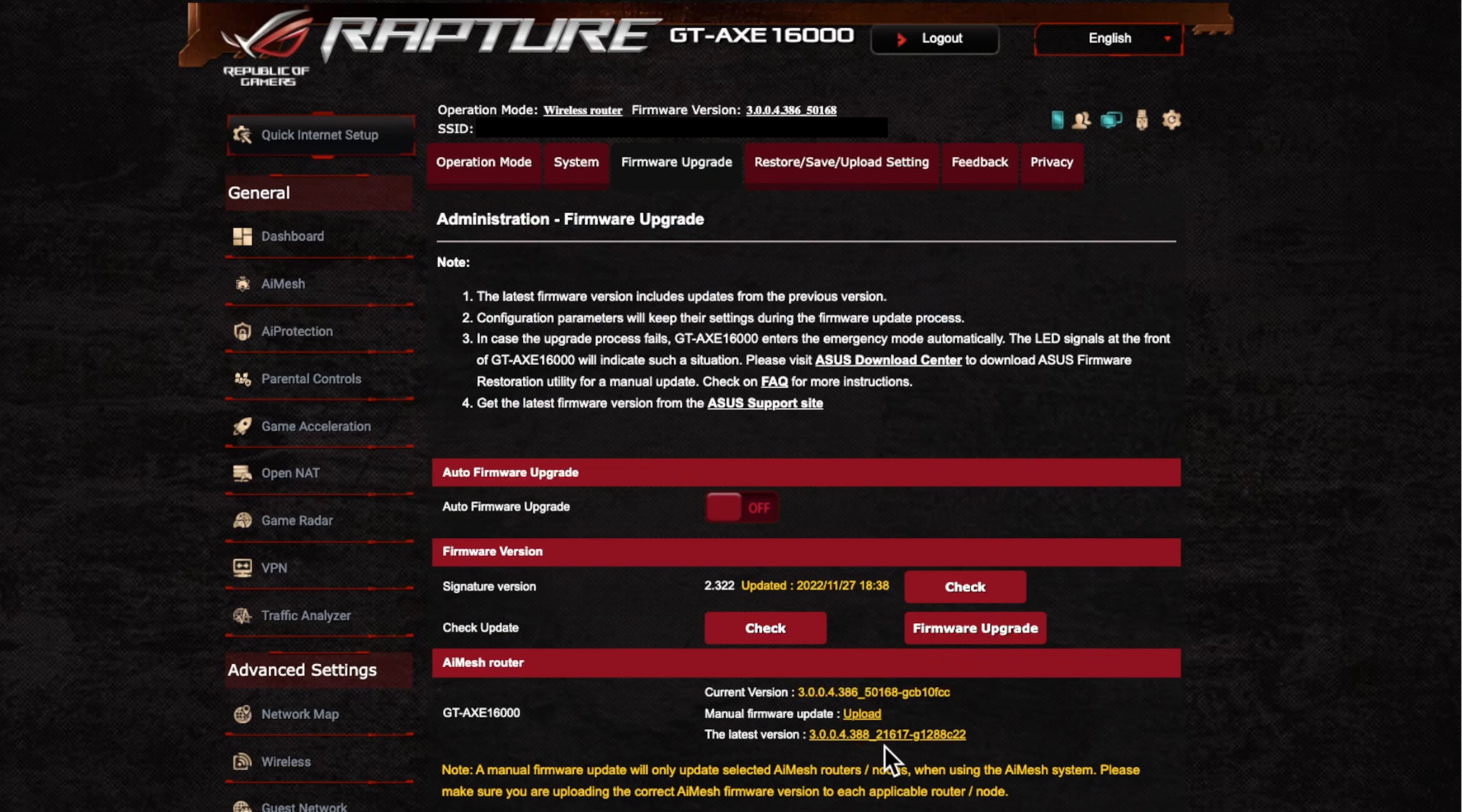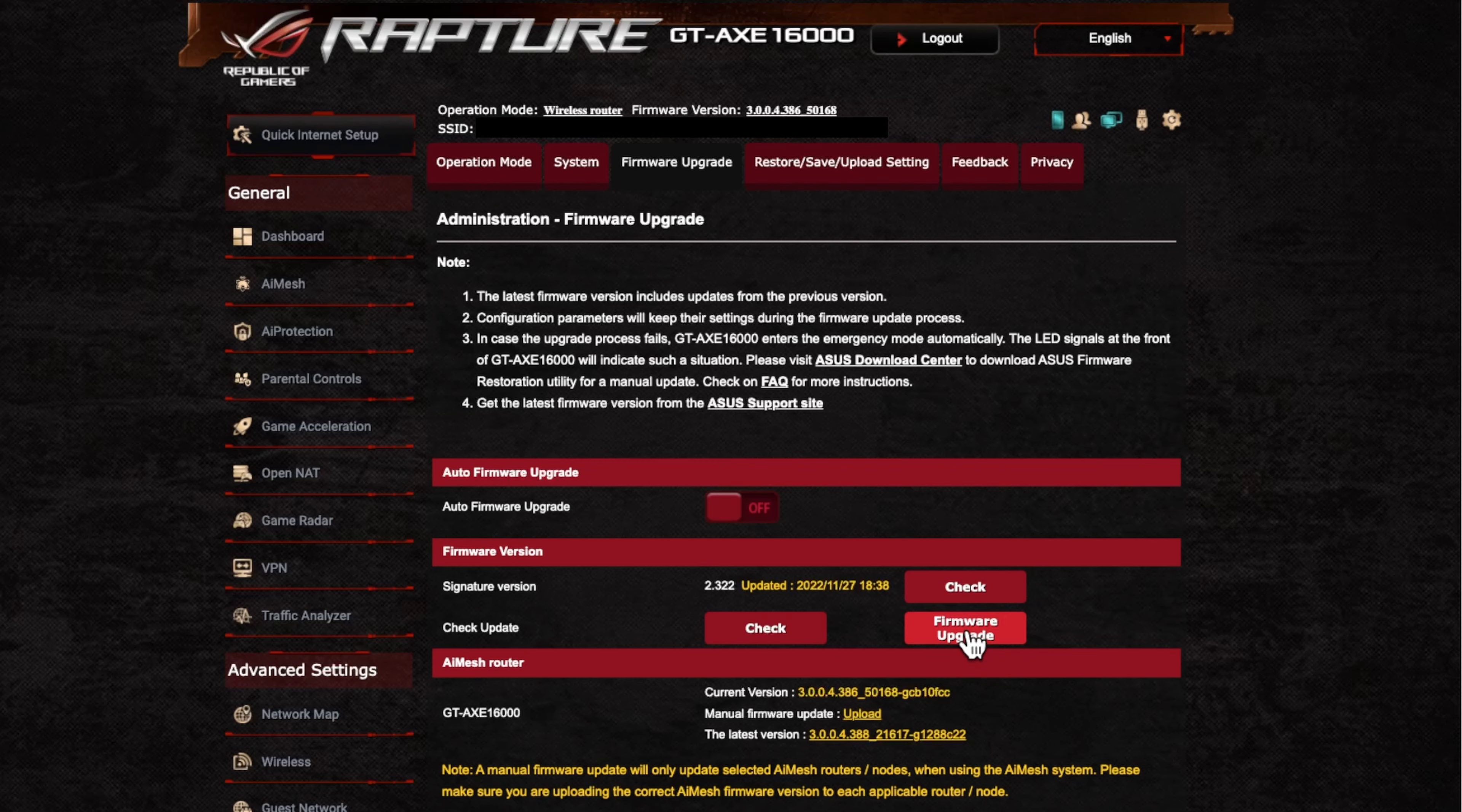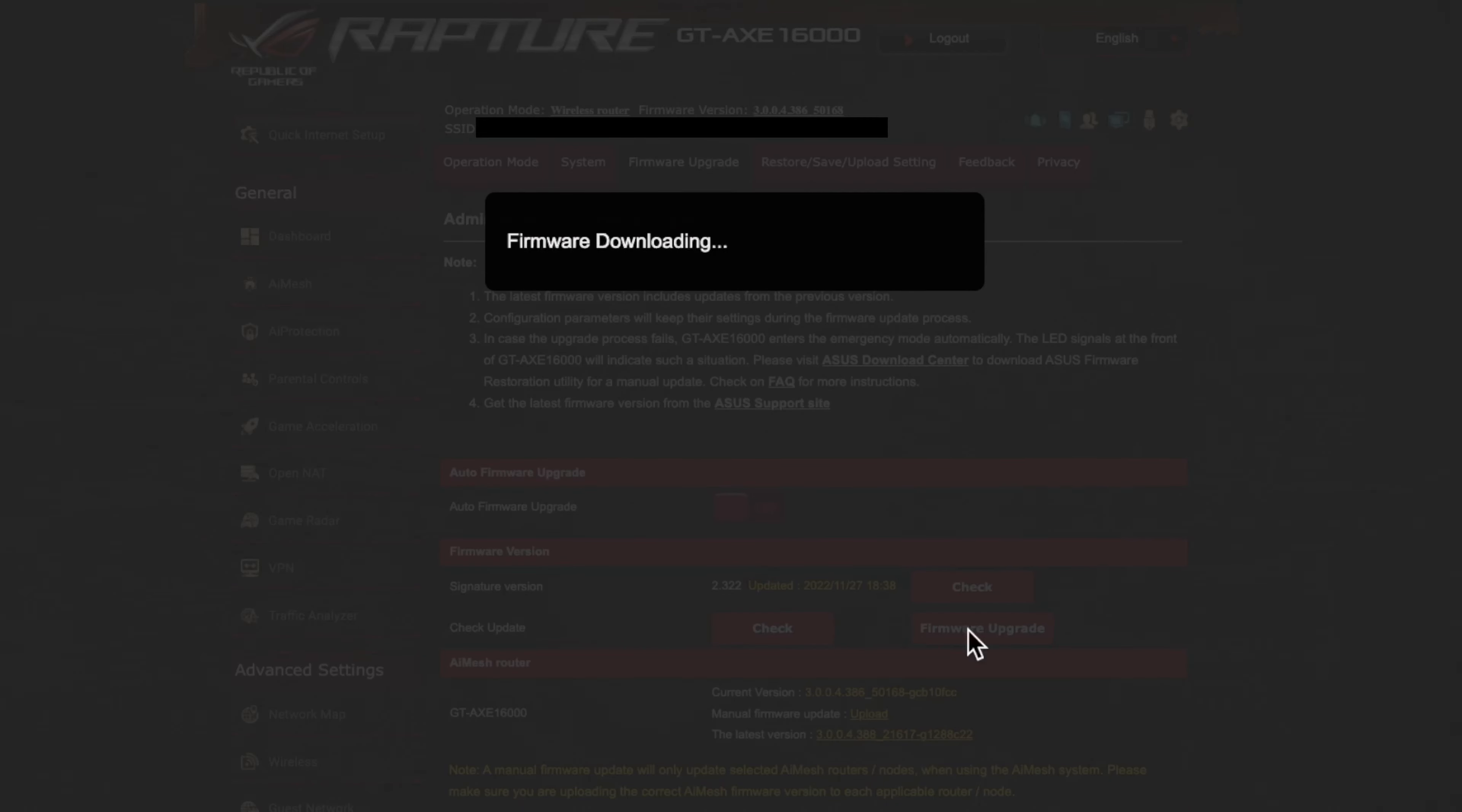So this firmware version is now ending in 4.388 underscore 21617. So as we said, so once we've just gone through the notes and everything else and you're okay, you can just click the firmware upgrade button. So I'll just click that now.